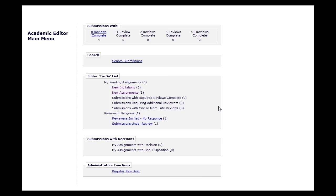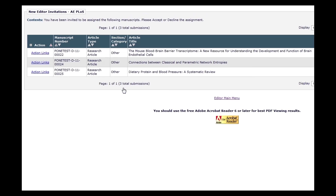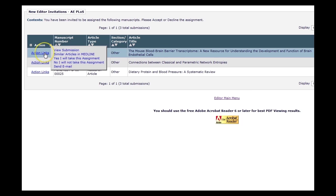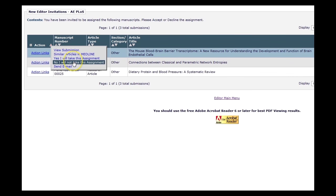Once you've logged in, click on New Invitations. Hover over the action links and select either "Yes, I will take this assignment" or "No, I will not take this assignment."